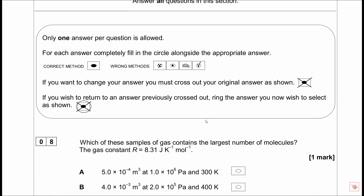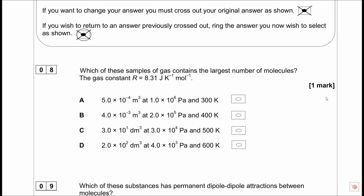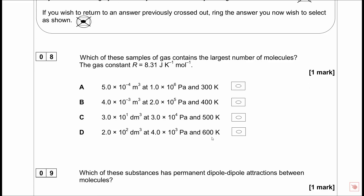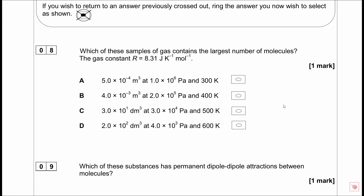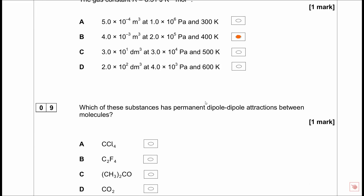On to Section B - multiple choice. You need to work out how long to spend on these; you have just over a minute per mark. Question 9: which sample of gas contains the largest number of molecules? This is a PV=nRT question - work out N for each option using PV=nRT, remembering to convert units. The correct answer is B.